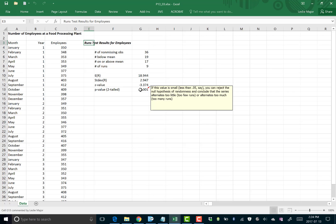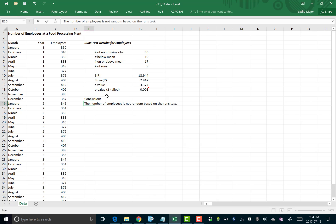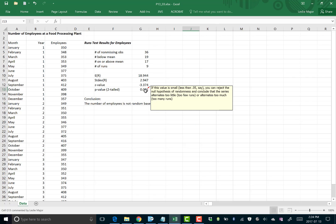A little note, same as problem 1: if this p-value is under .05, you reject the null hypothesis of randomness. Conclusion: the number of employees is not random based on the runs test. We rejected the null hypothesis of randomness, meaning we conclude the data is not random.